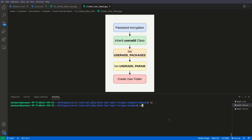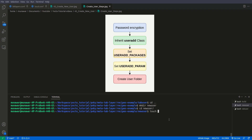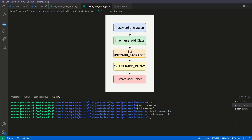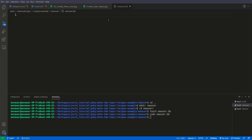First, we will create a recipe to create a new user. I will name it 'new-user', and then inside the new-user directory I will create a recipe named 'new-user.bb'. First of all, we need to give the license to our recipe — I will say this time it's closed.